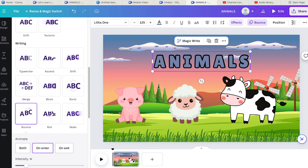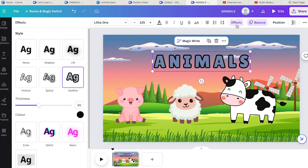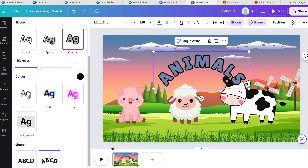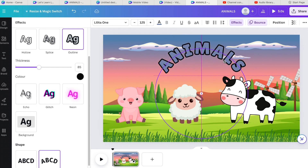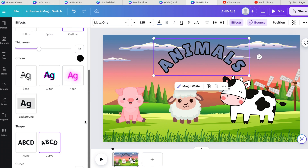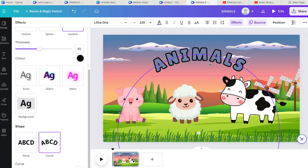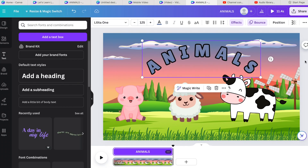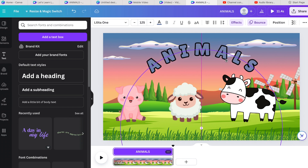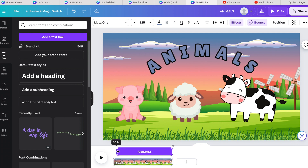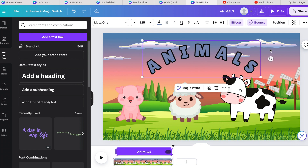We've got our title animating how we want. I'm going to click on it and go to Effects. Go down to the bottom where it says None or Curve — click Curve. I don't want it too curved, so drag the curve slider down to open it up slightly. Once that's done, you can place the text where you want it. In the timeline at the bottom, you can adjust when elements appear — I like to leave the animals a few seconds before they come in.